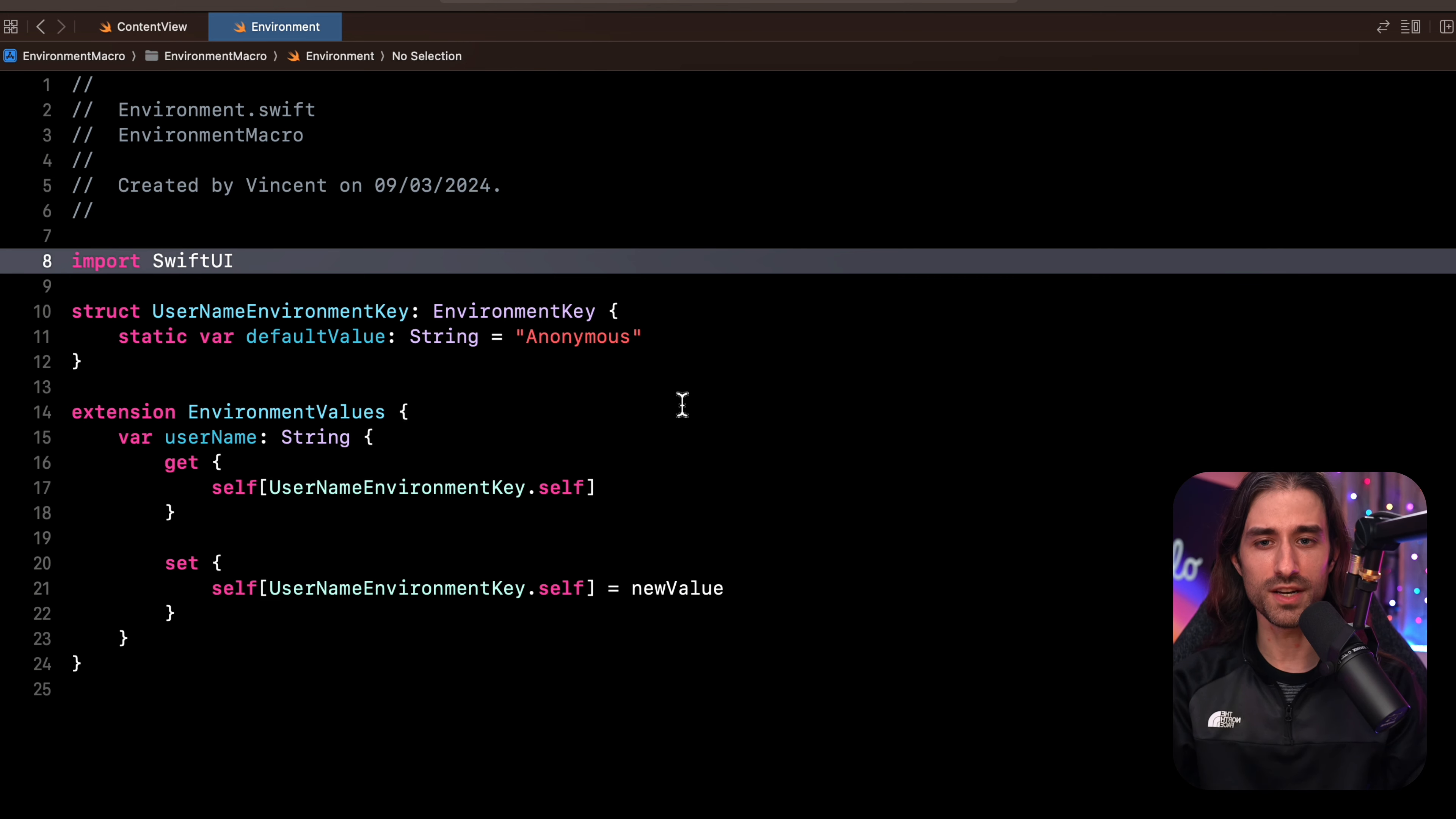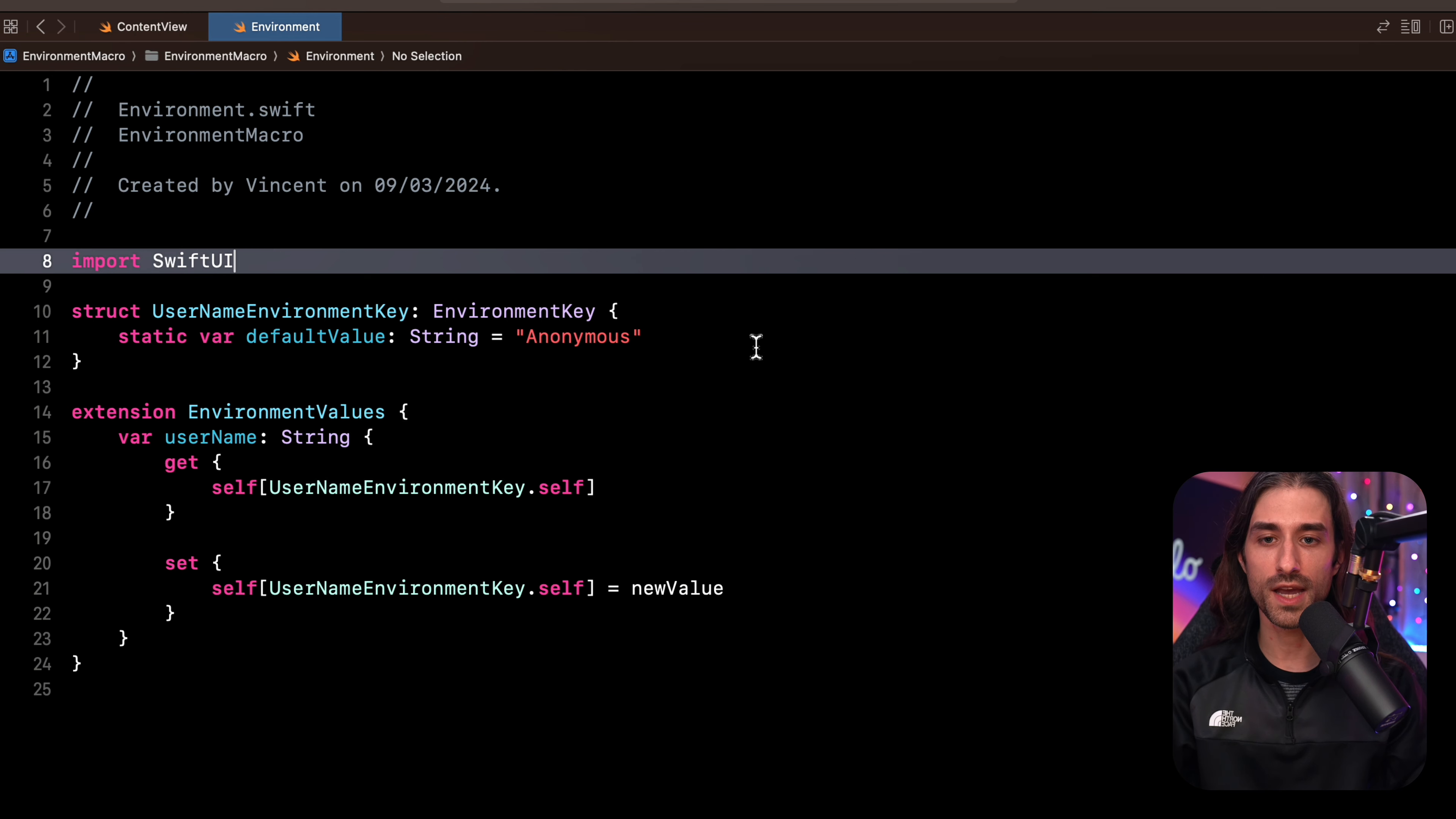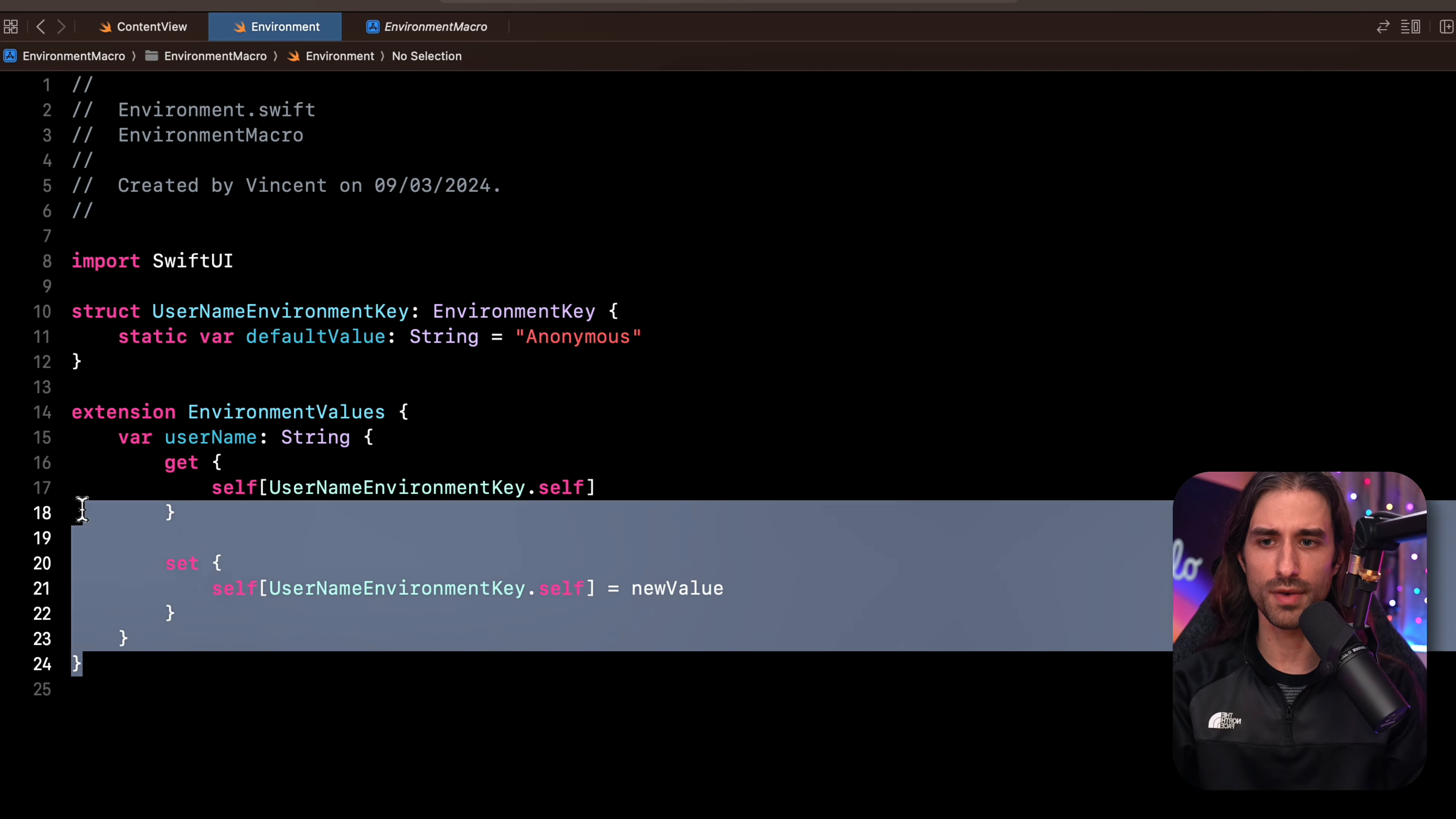As you can imagine, this is where Swift macros can shine. And as it turns out, someone in the iOS community has actually implemented the perfect macro to automatically generate all of this boilerplate code for us. So let's try and rewrite this code, but this time using the Swift macro.